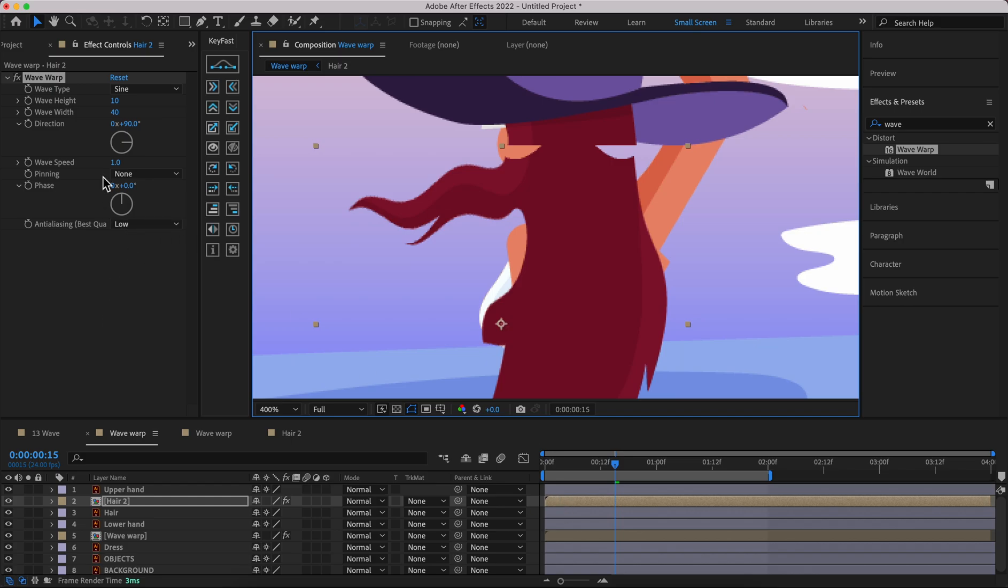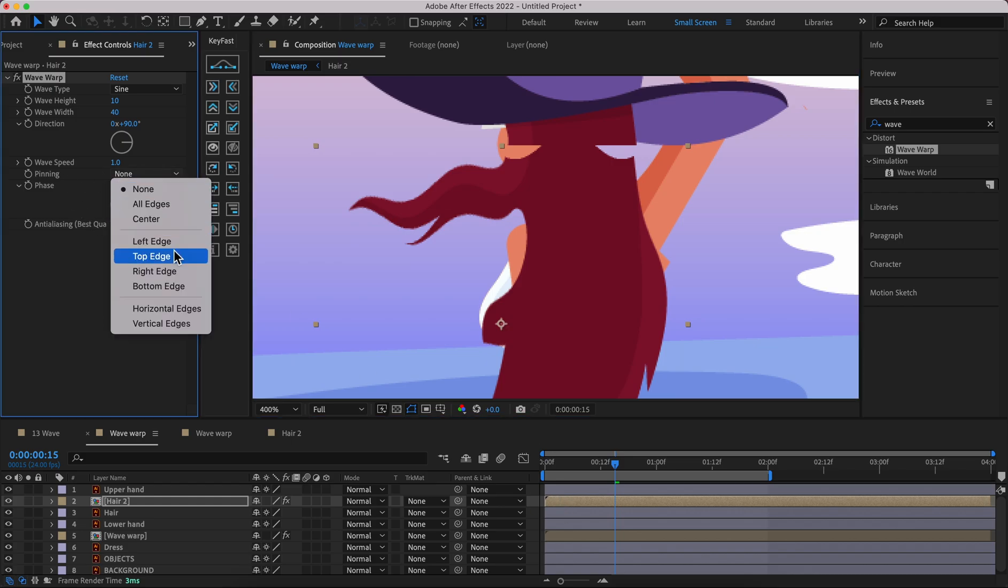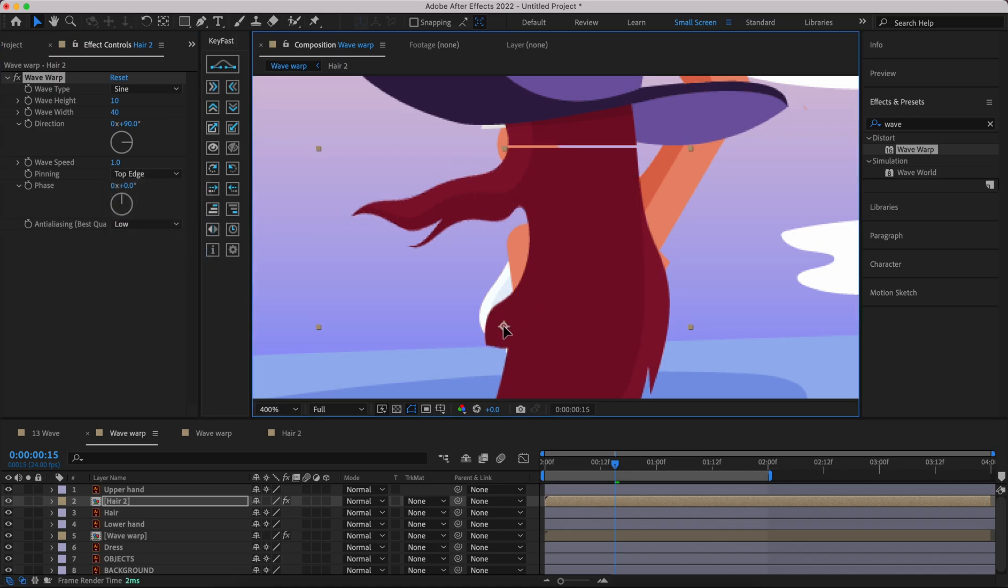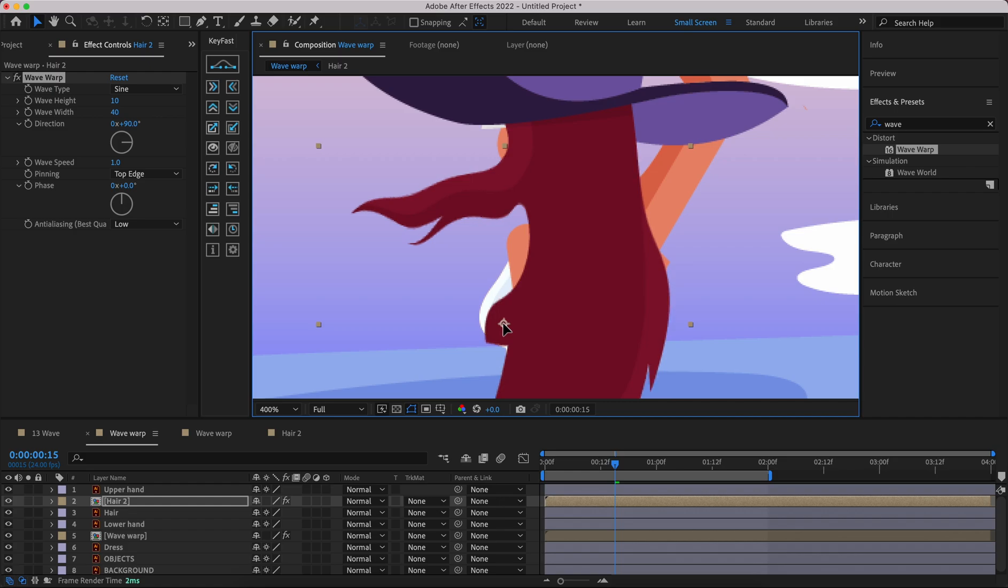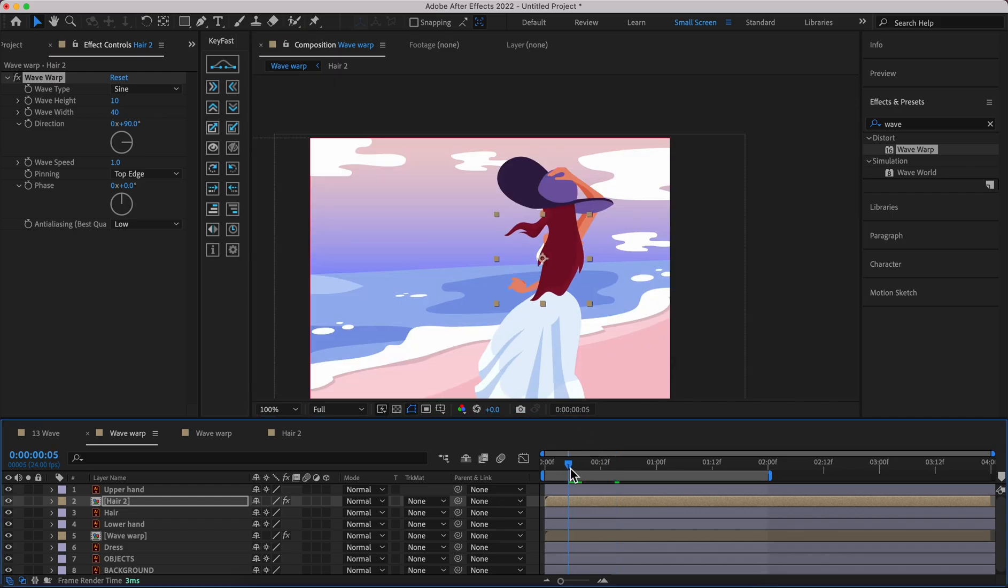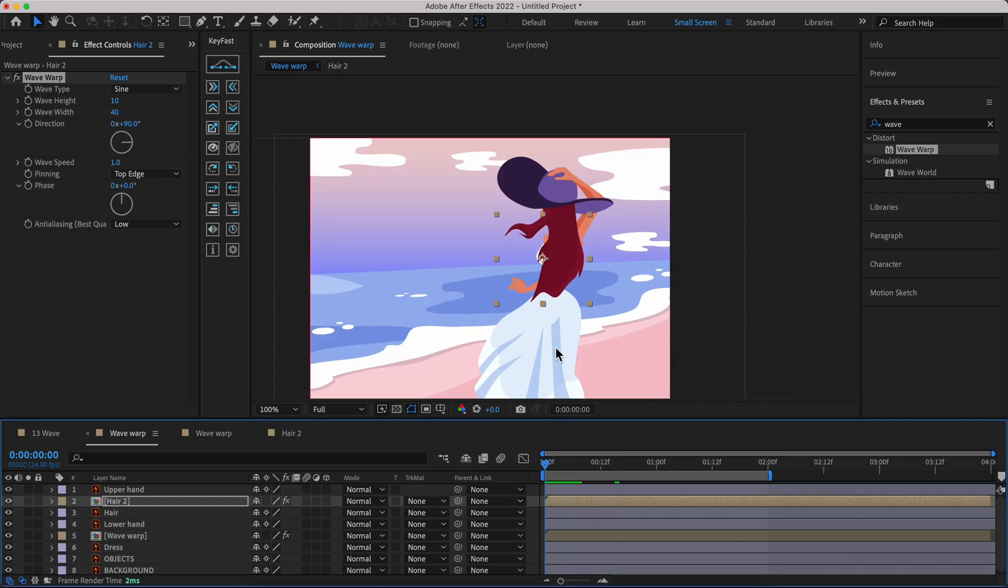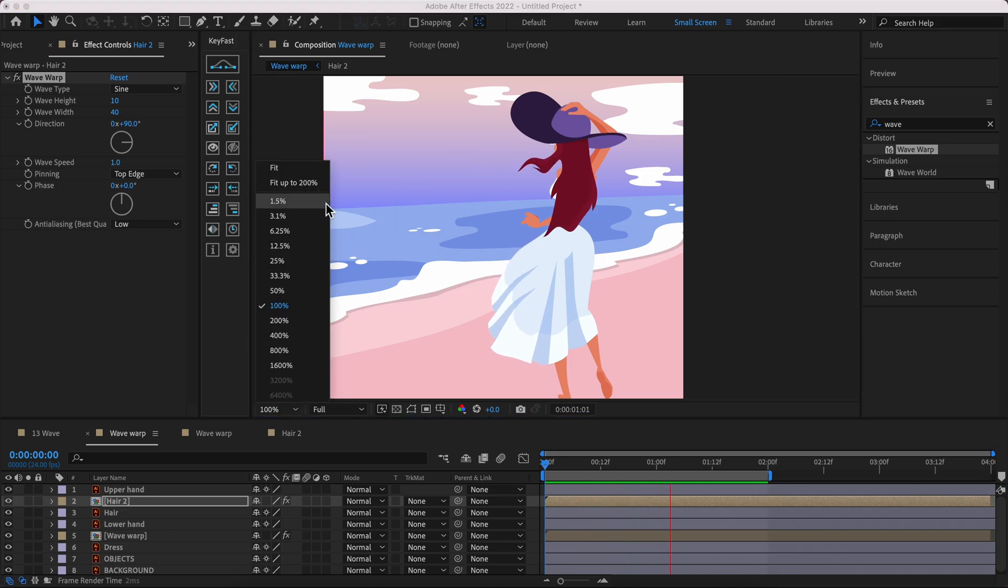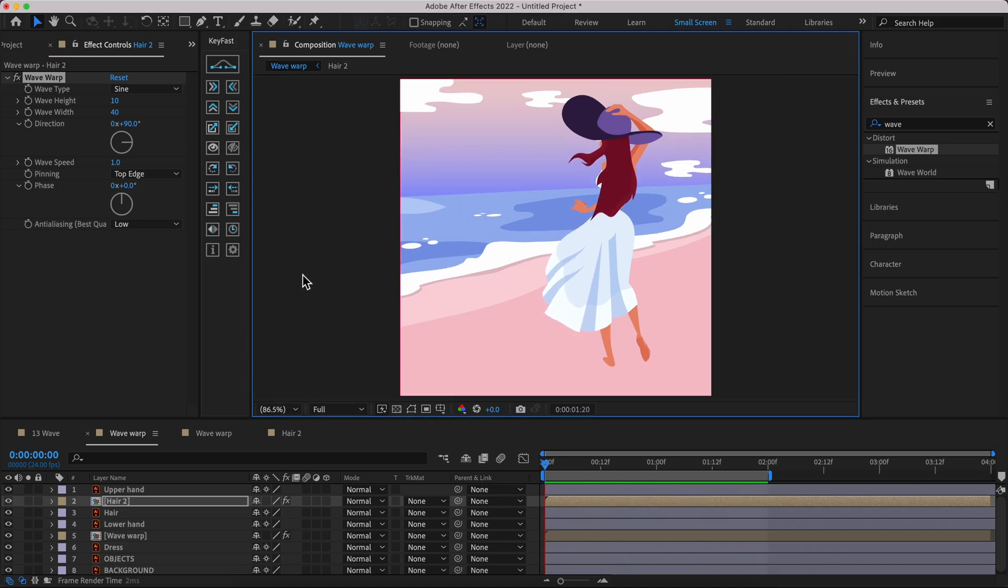In the effect panel we need to pin the top edge. Great, let's see what we have. That's great, beautiful.